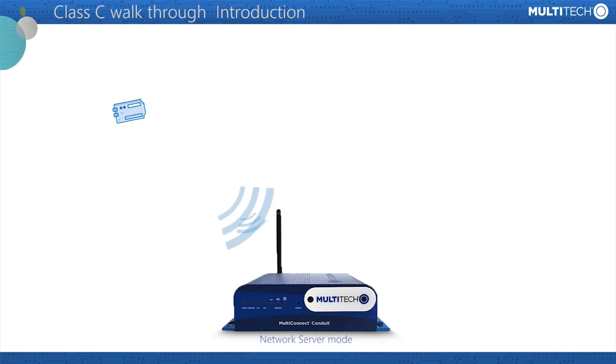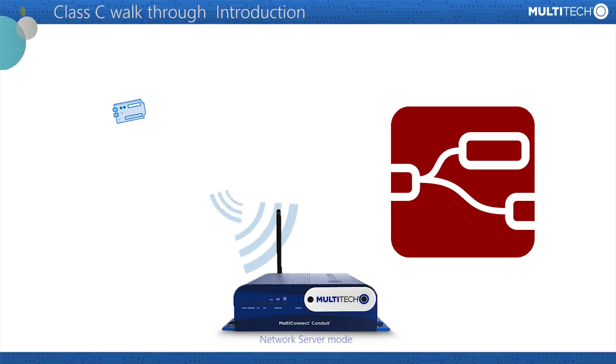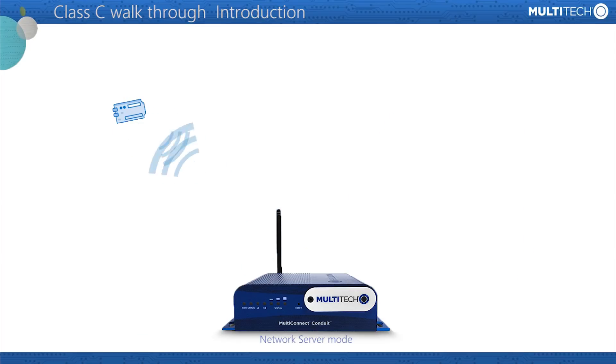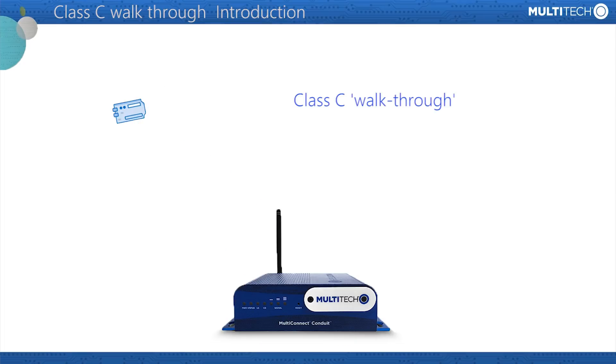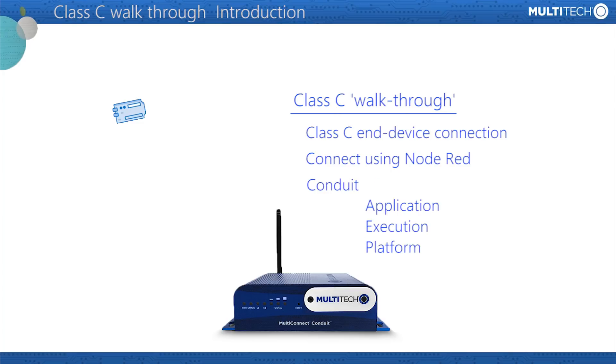In addition, it contains a Node-RED server that provides a simple but powerful graphical interface to control and maintain connected devices. It also permits the processing of the data received, as we will see. In this video, we are going to demonstrate the connection of a Class C end device and show examples of some of the functions baked into the Node-RED as provided by the Conduit AEP, the application execution platform.